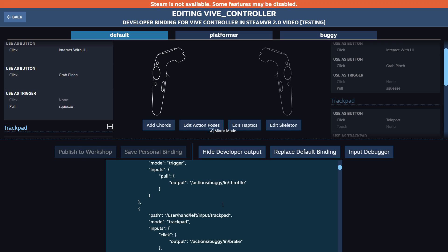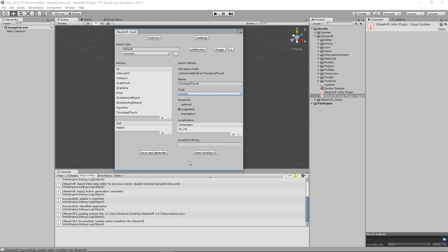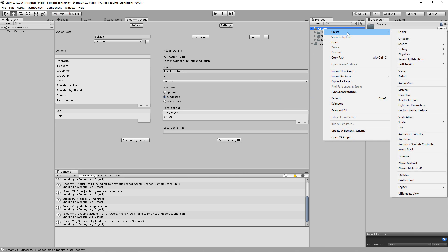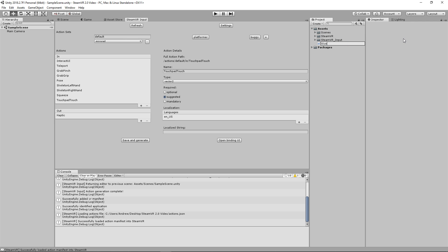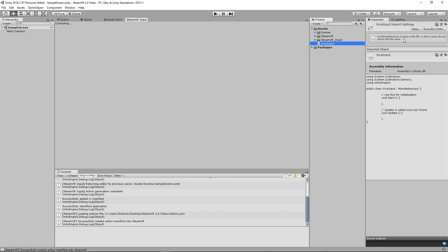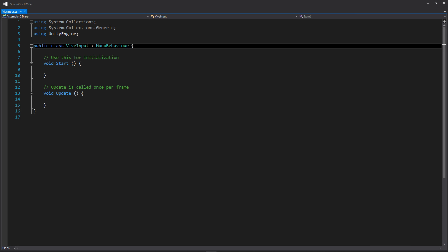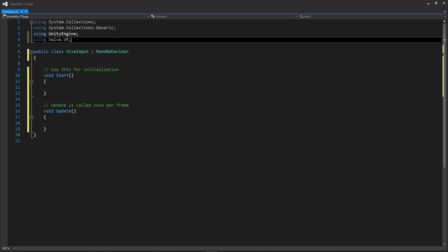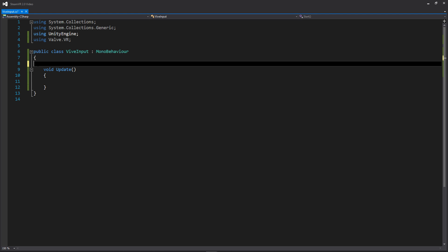Now let's hop back into Unity where we're actually going to write some code to take those actions and their bindings and set up functionality for them. Let's go to our project, create a new script, and call it viveInput. Let's open that up. Now that we're in our viveInput script, the first thing we want to do is add the Valve VR namespace at the top: using Valve.VR. This gives us access to all the SteamVR actions we'll need.